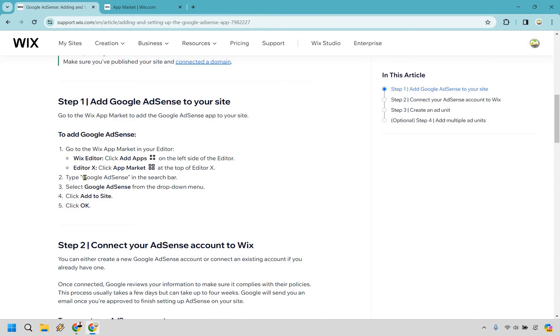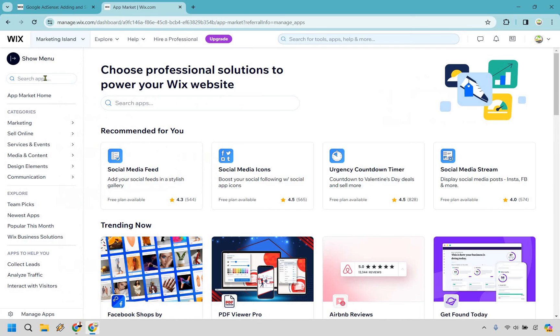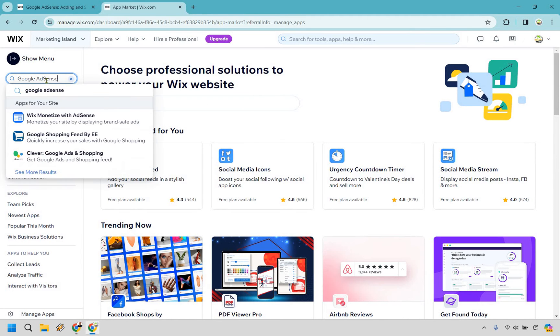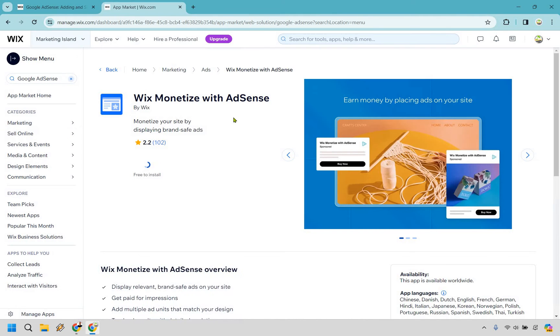So let's click here. Then as it says, type Google AdSense in the search bar. I'm just going to make this easy. I'm going to copy this. And the search bar is going to be right here for search apps. Let's type that in. And of course, we have Wix monetized with AdSense.